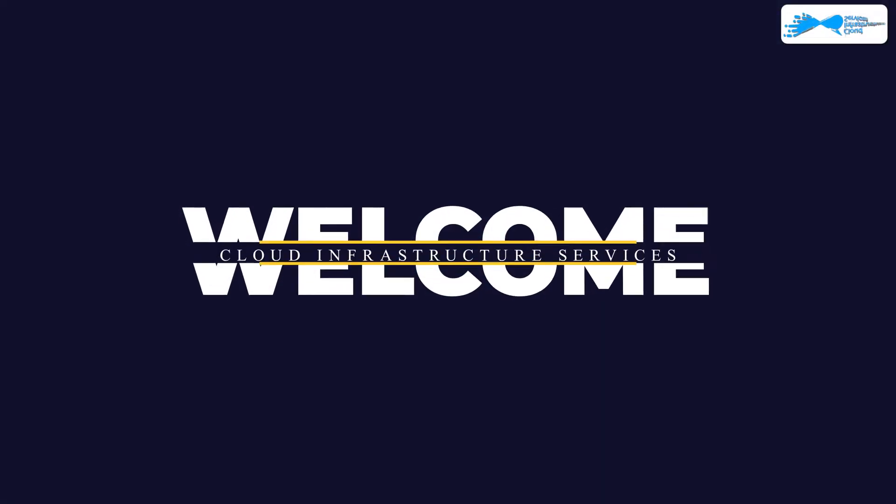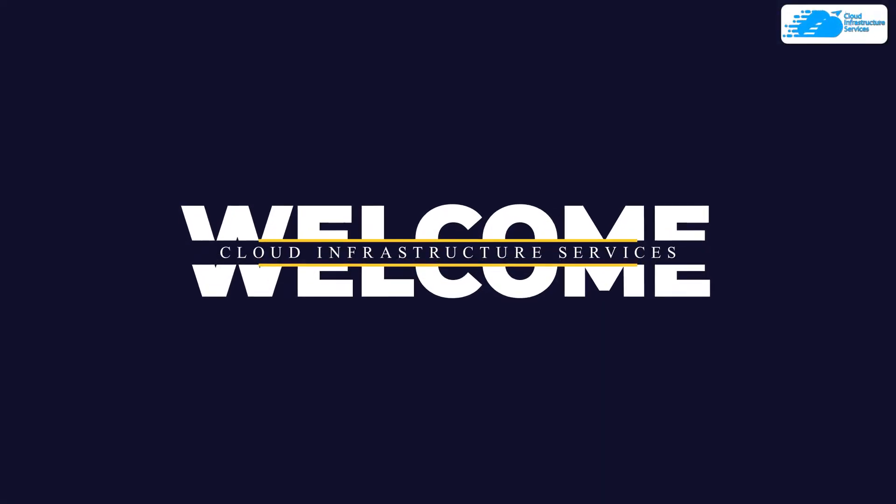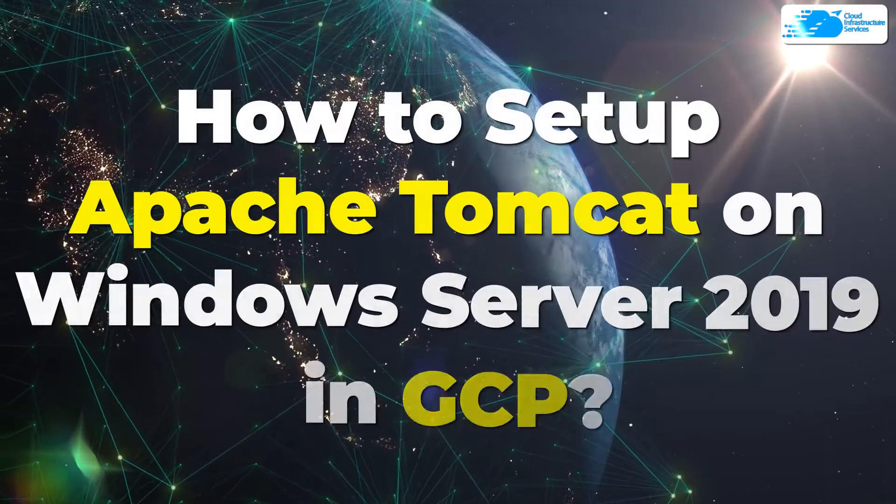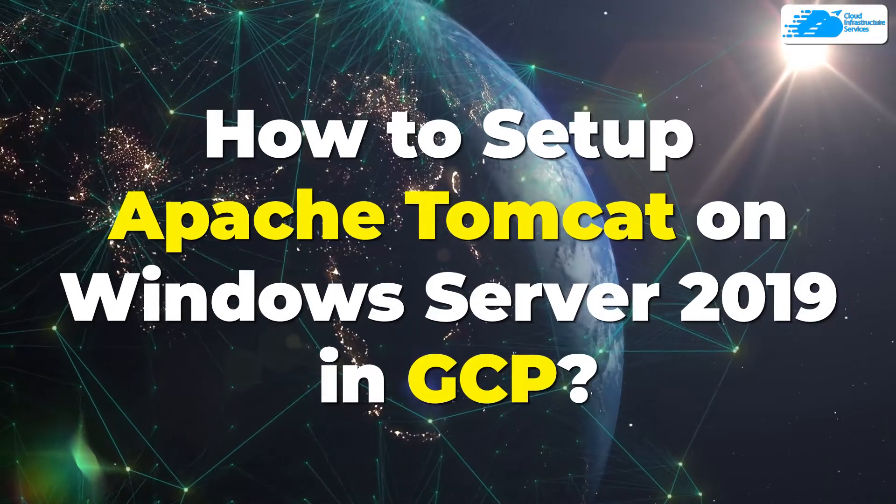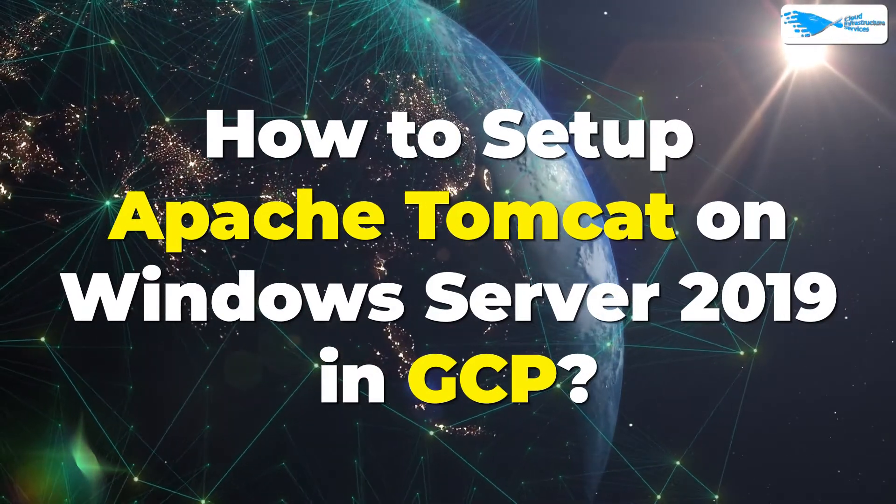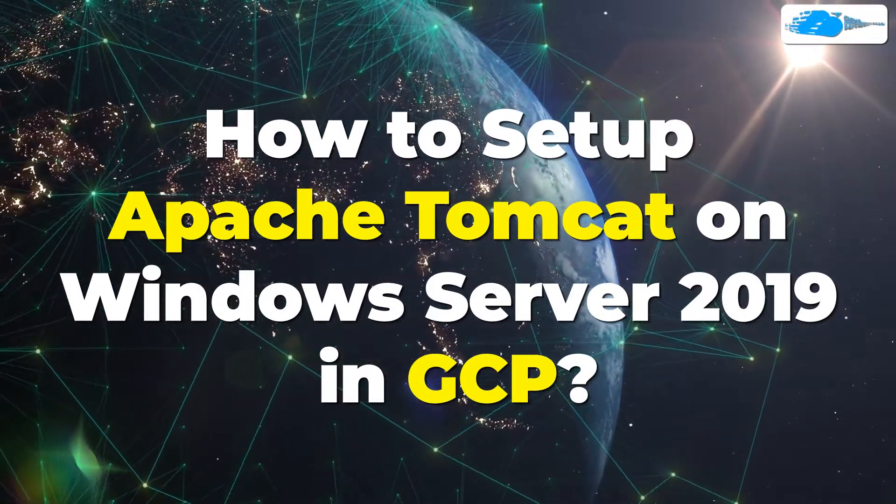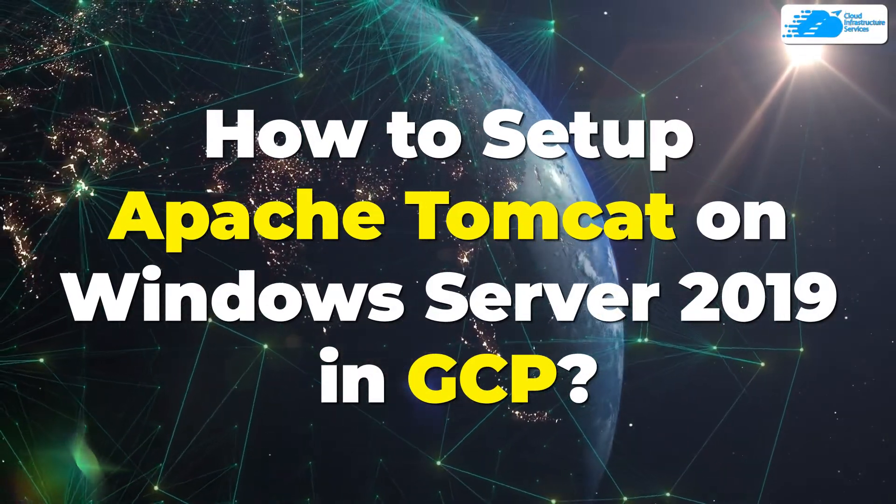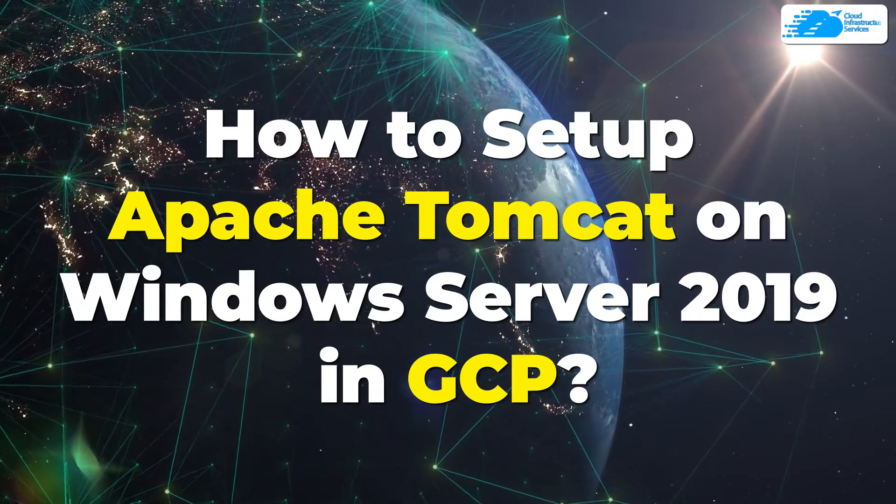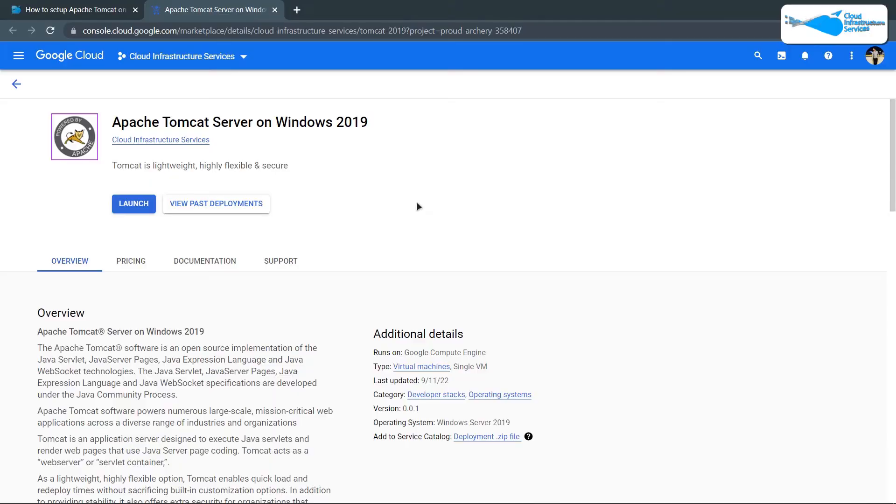Welcome to Cloud Infrastructure Services YouTube channel. In this video, we're going to show you how you can set up Apache Tomcat server running on Windows Server 2019 hosted on Google Cloud platform.